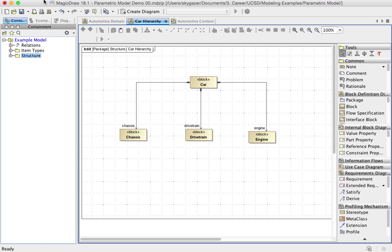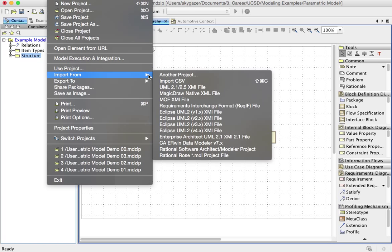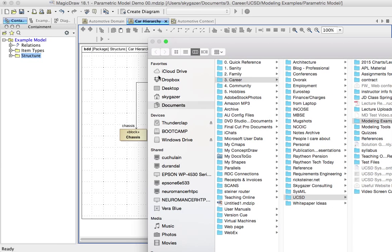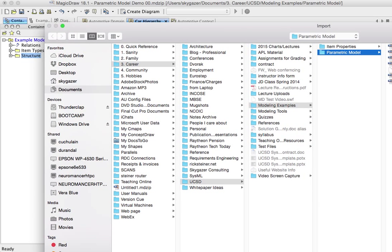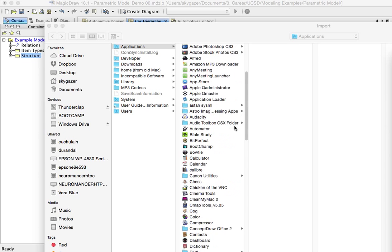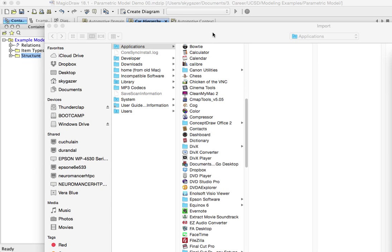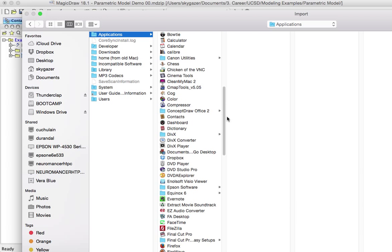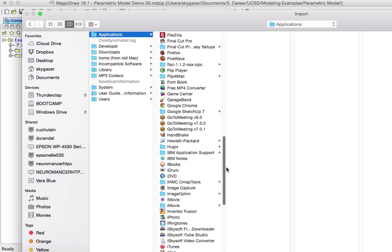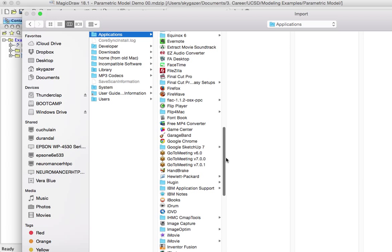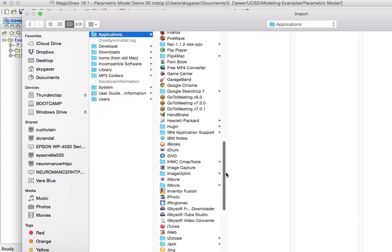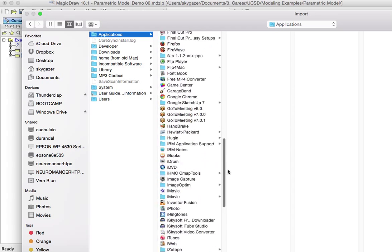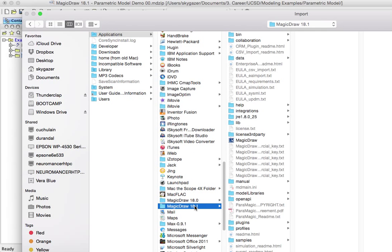You start by importing from import from another project. At this point, you're going to need to go to the place where the installation of MagicDraw happened, the install folder. And I'm going to scroll down here. And hopefully you can see on my screen as I do this, my MagicDraw folder. MagicDraw 18.1. And then we want to go into model libraries.